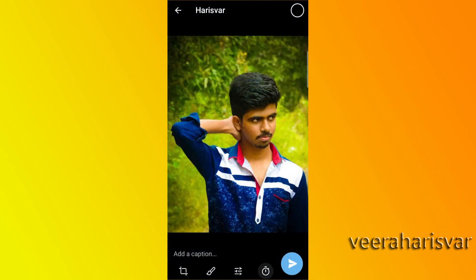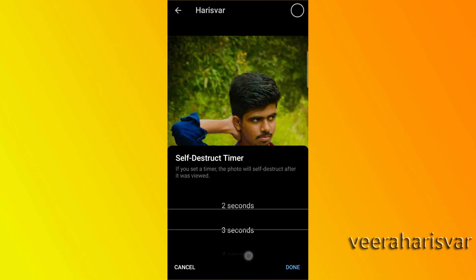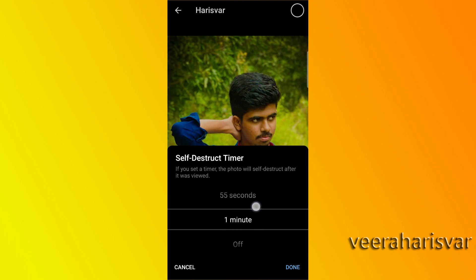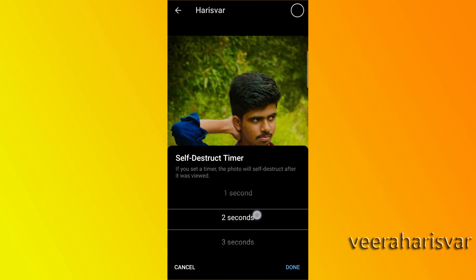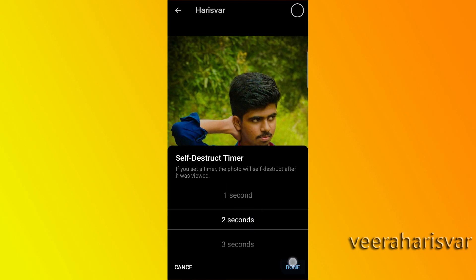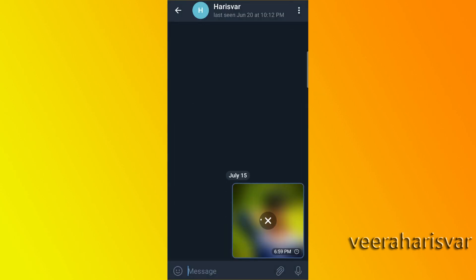If you click on the clock icon, you can click on the timer and select the timing. If you send this message, the recipient will see the image for only 2 seconds before it disappears.